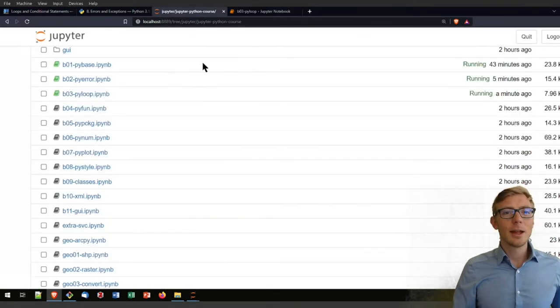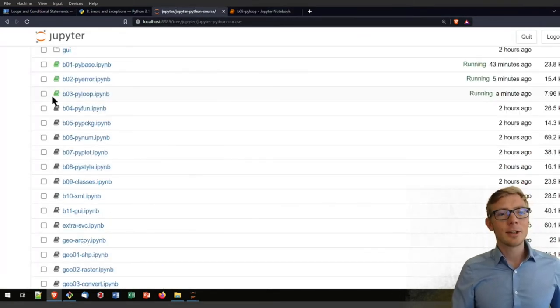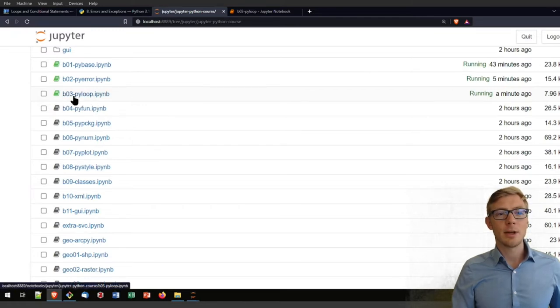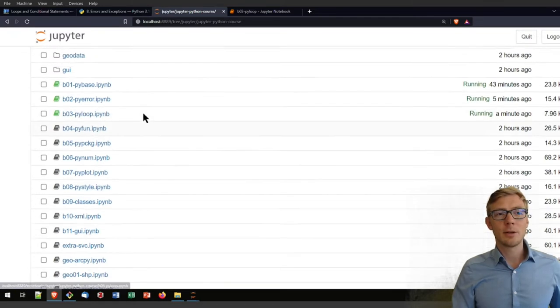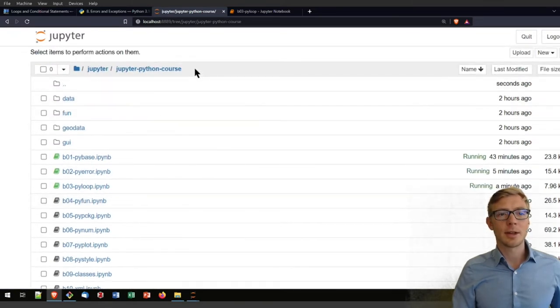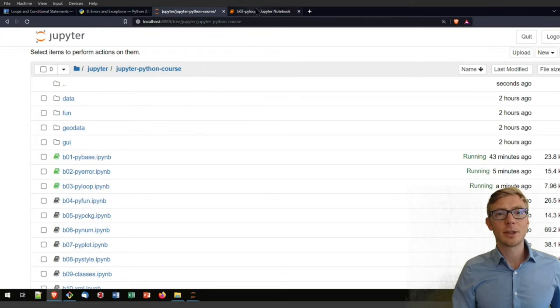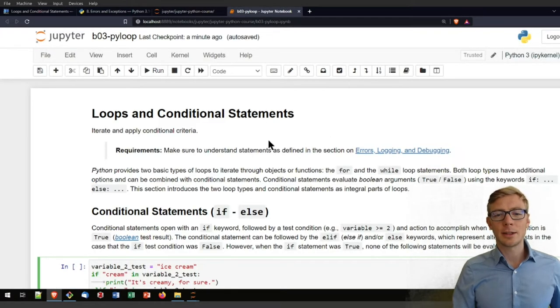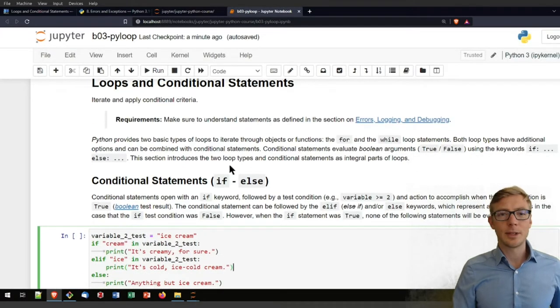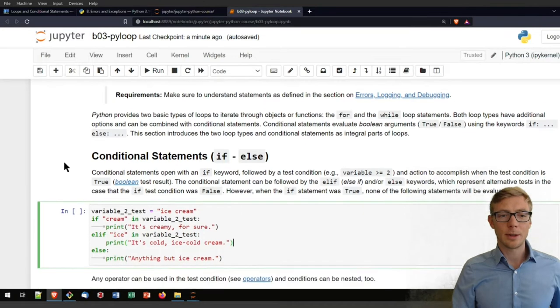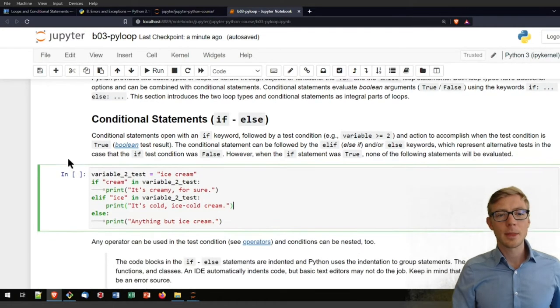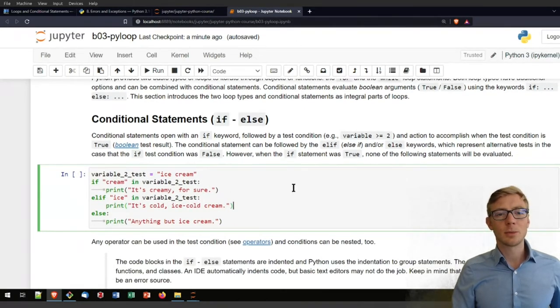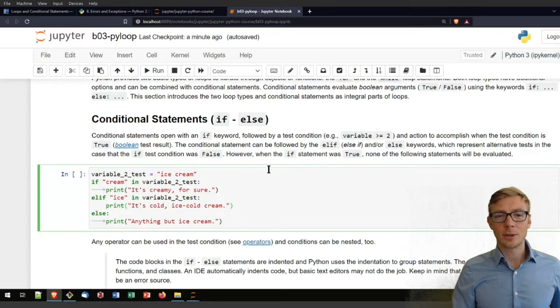So I invite you now to open the Jupyter Notebook PI03 pileup which is in our course repository here. If you haven't cloned it yet, please do so if you want to work locally. Then in that PI loop Jupyter Notebook we have everything now to get started with conditional statements.